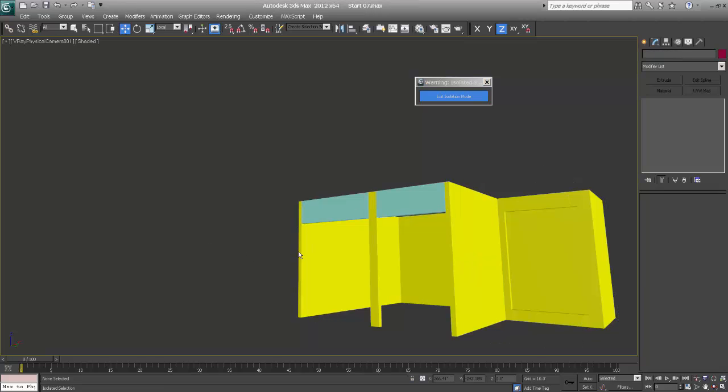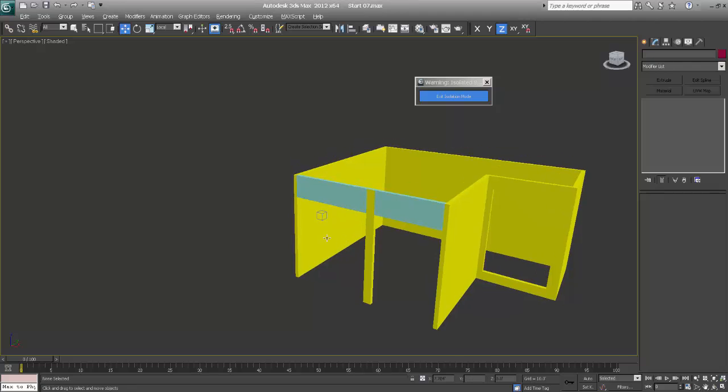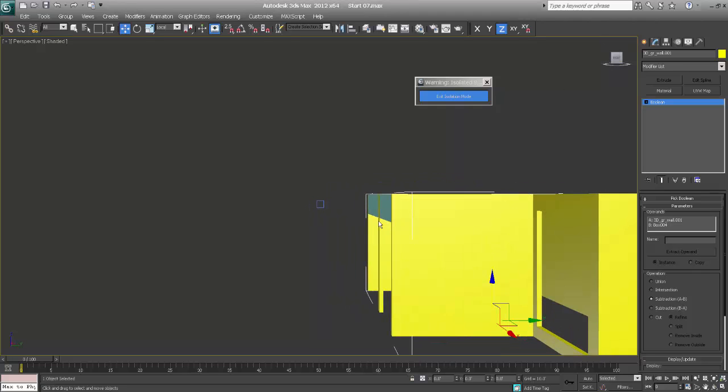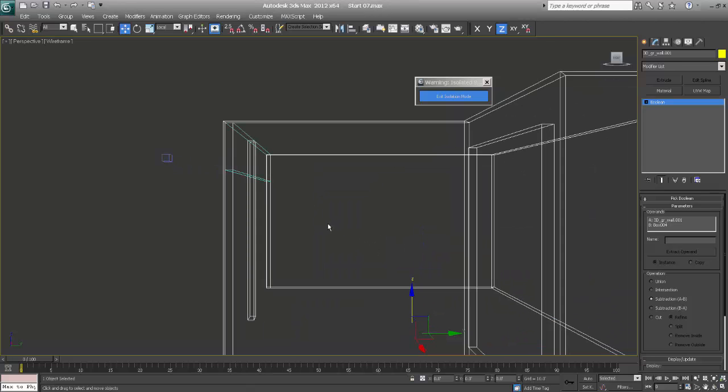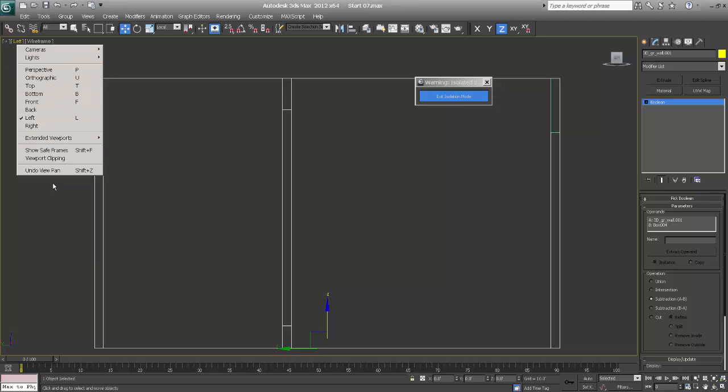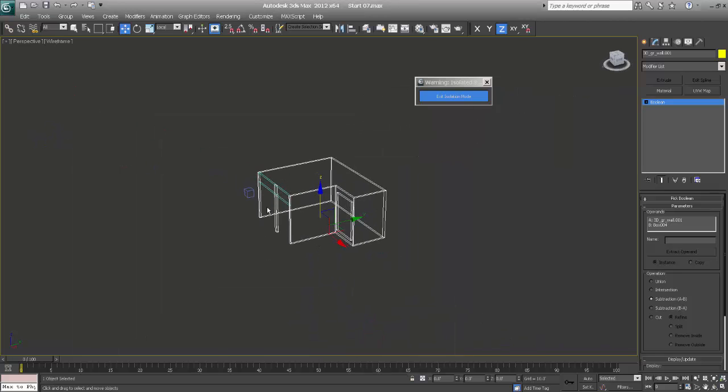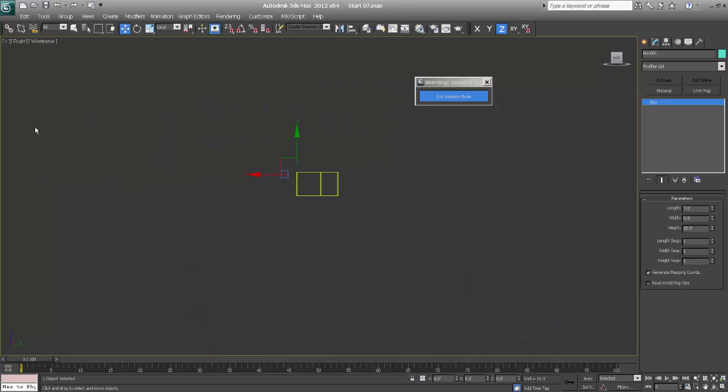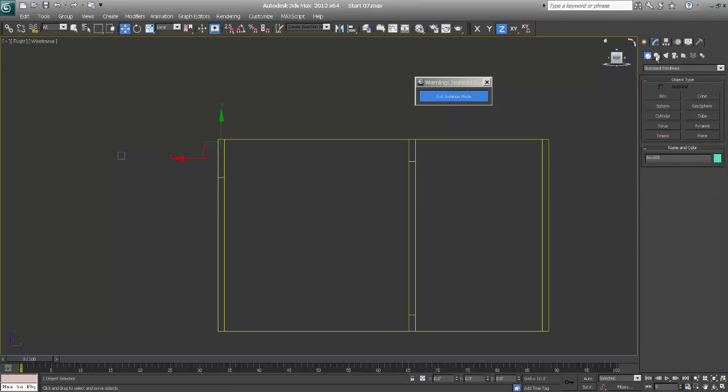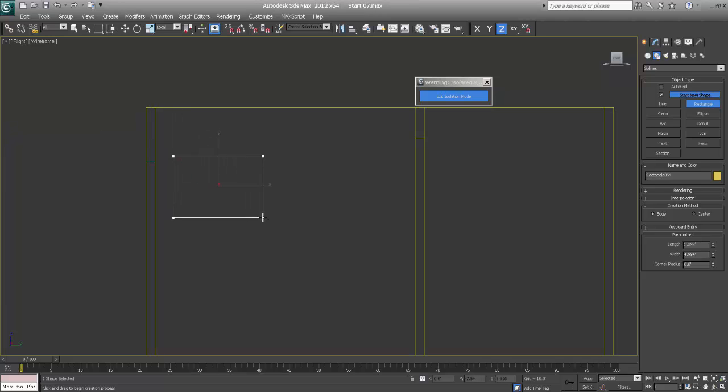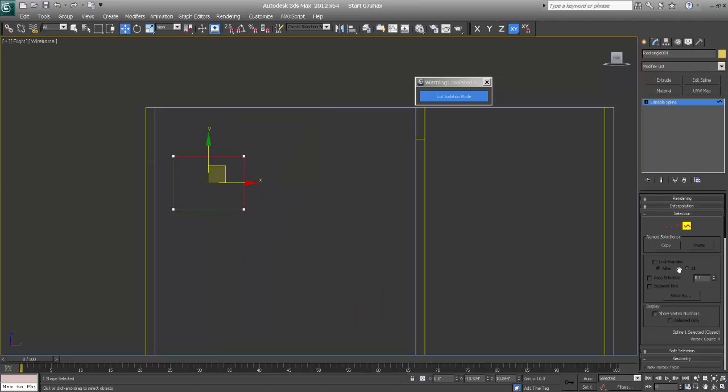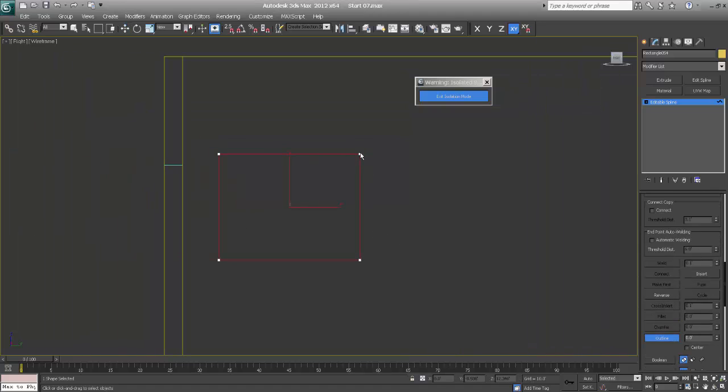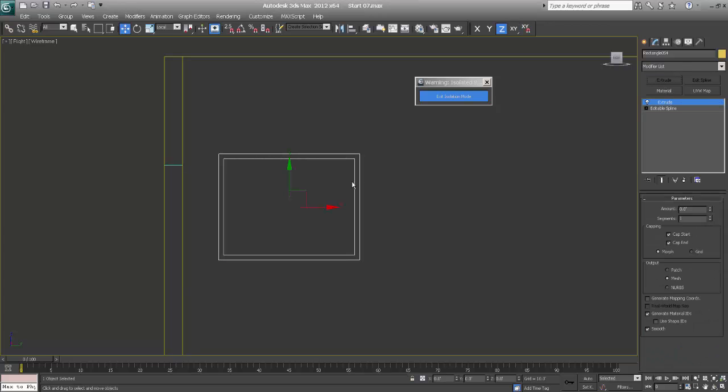Now we want to place some photo frames on these walls. I will go to my right viewport. I will take a rectangle and convert to editable spline. Select the spline and say outline. If there are small things we can do it very fast so we don't have to import always the ready-made blocks. Extrude.